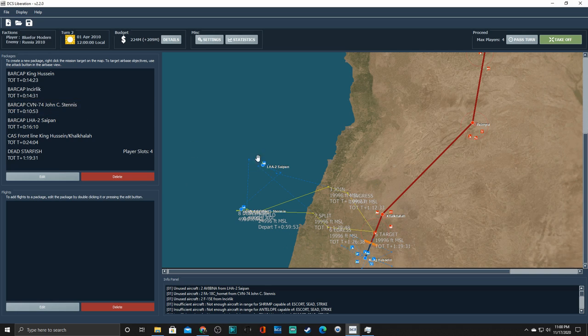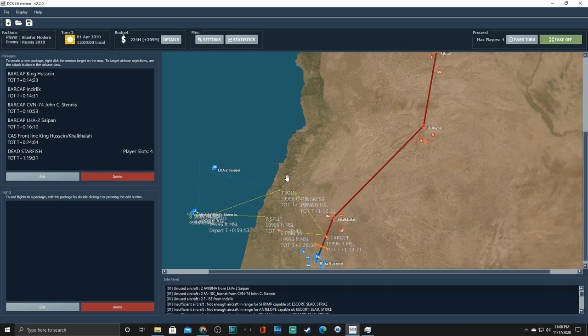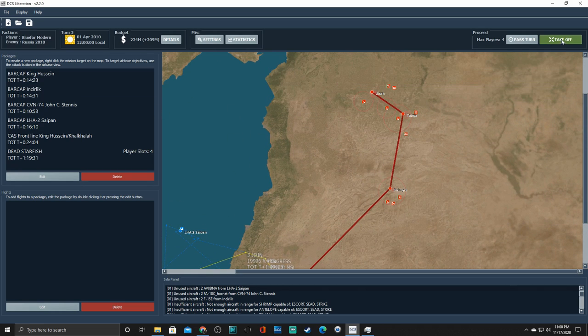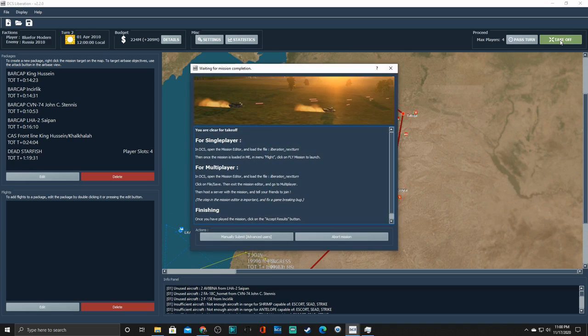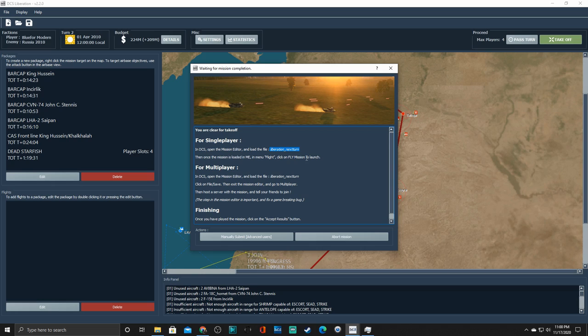Alright. So we've created our missions. We've manned them. We've done everything we need to do. We could spend the more money. In fact, I highly suggest that we go ahead and do that now, but I'm not going to. And then we're going to hit takeoff. Alright. So if we are doing a single player mission, all we're going to do is go into DCS, go into the mission editor, and find this file. And it's going to create this file every single time that we create a mission. It's going to overwrite the last one. Then we're just going to, from the mission editor, hit fly, fly the mission, and that'll be it. And it'll read the results.